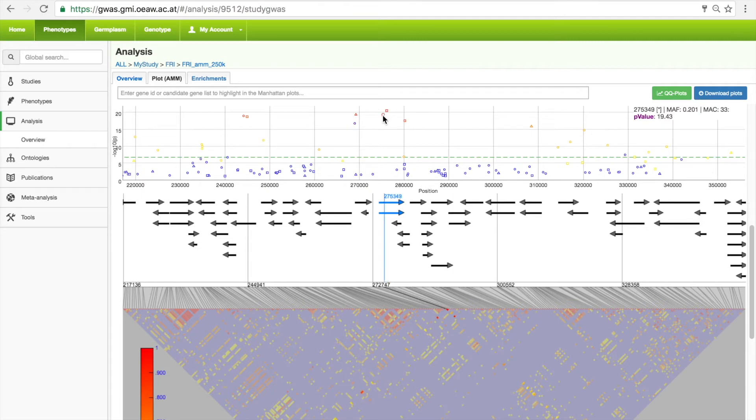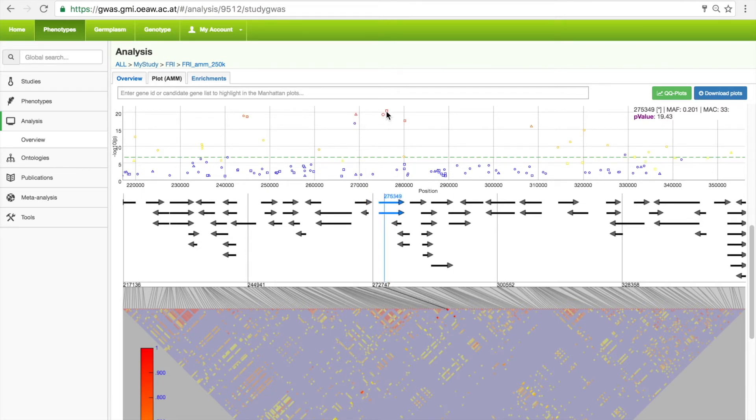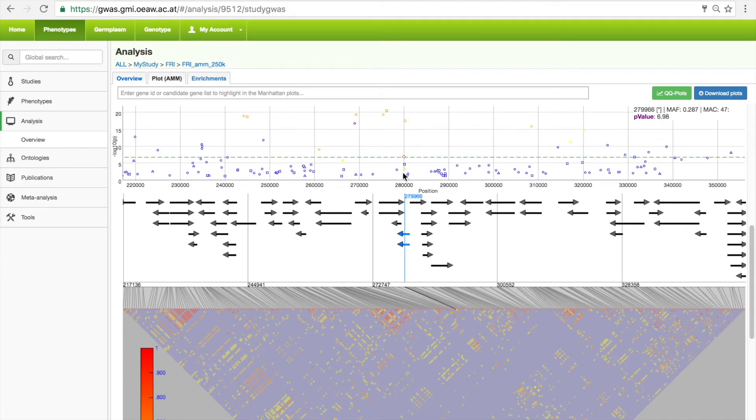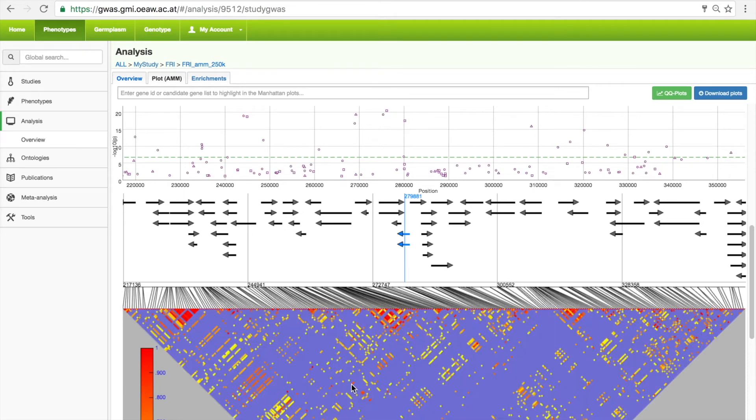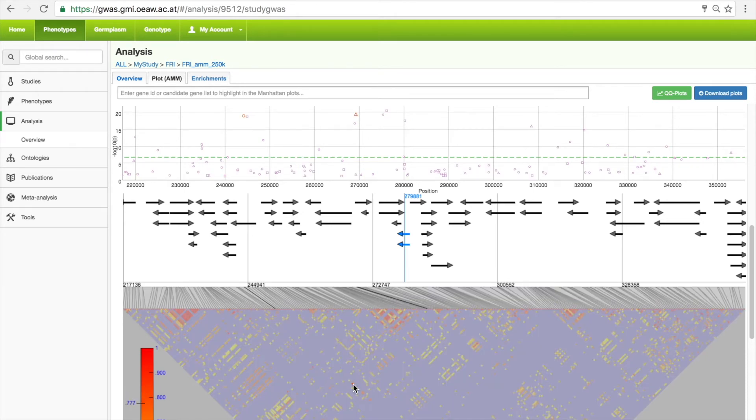There are two ways in which the user can interact with the visualization. Hovering over a marker in the Manhattan plot color codes all surrounding markers based on their LD, with red indicating strong linkage. Hovering over a data point in the triangle plot will highlight the two corresponding pairwise markers in the Manhattan plot.